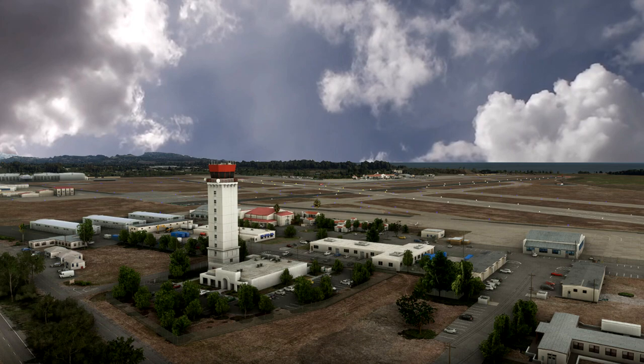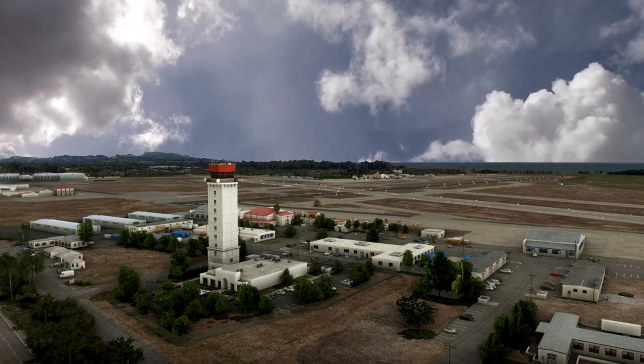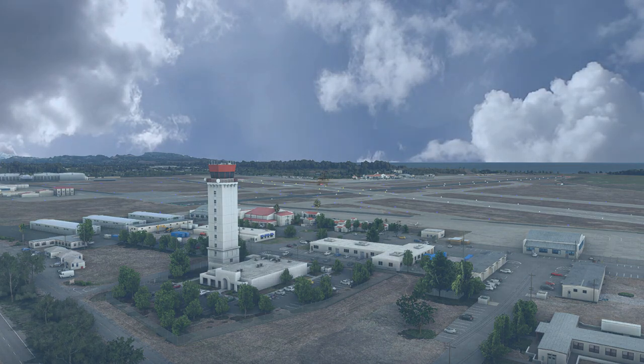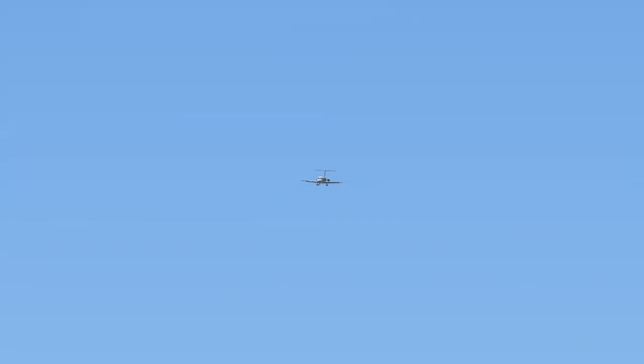Santa Barbara tower to SkyWest November 296 Sierra: roger, fly straight-in approach, altimeter 29.92, cleared to land runway 7. SkyWest November 296 Sierra: roger, make straight-in approach, altimeter 29.92, cleared to land runway 7.